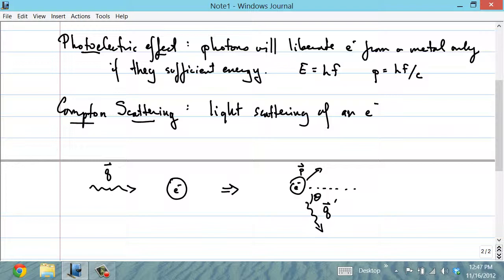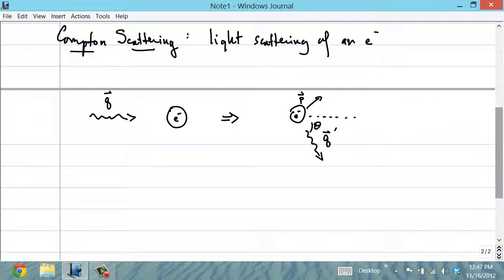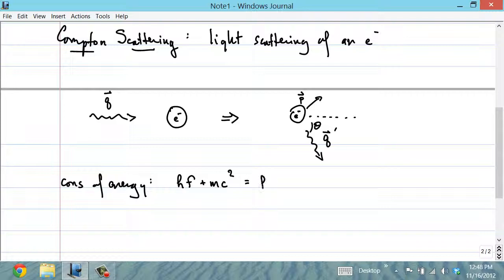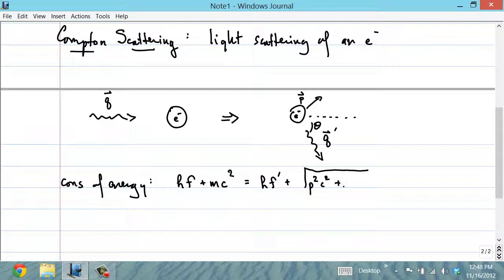The Compton scattering experiment really makes it clear that light should be regarded as a particle rather than a wave. Let's analyze this process using our usual rules of relativistic kinematics. The conservation of energy states that the total energy before scattering — which is H times the photon's frequency, plus mc² for the electron at rest — must equal the total energy afterwards: Hf prime plus the relativistic energy of the electron, given by the square root of p²c² plus m²c⁴.